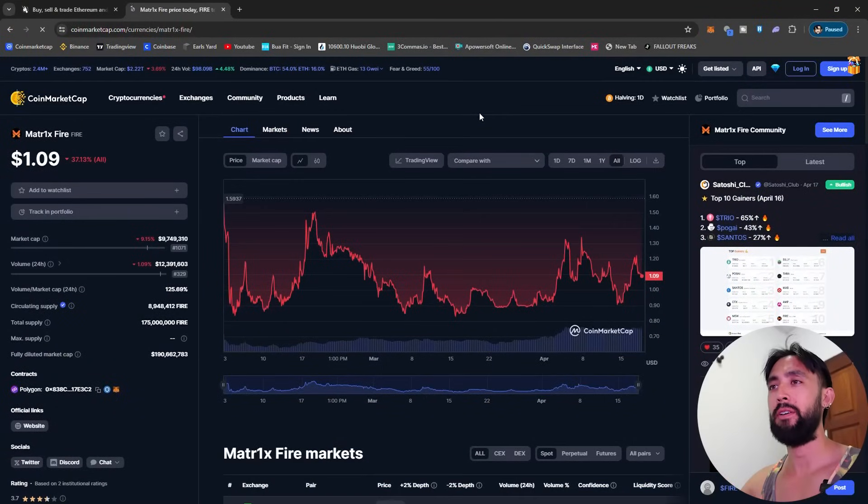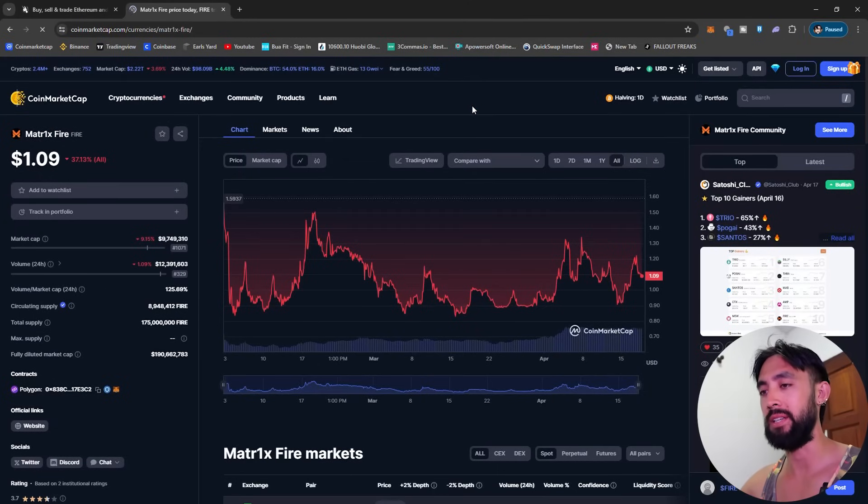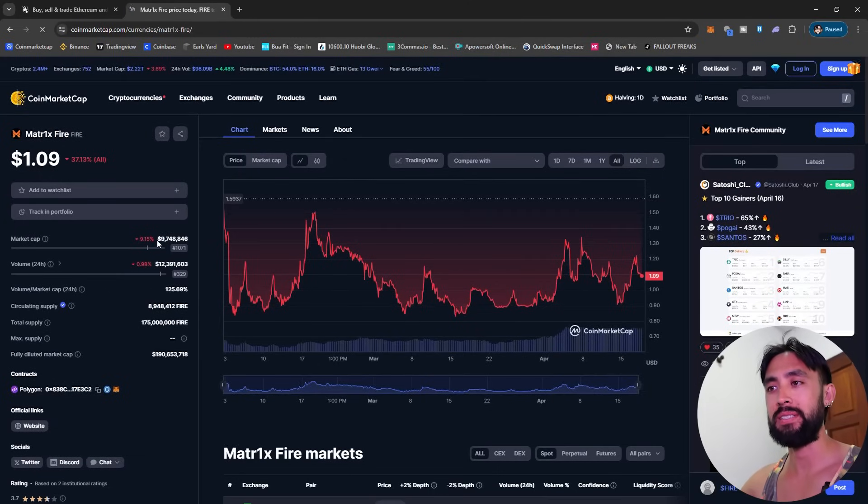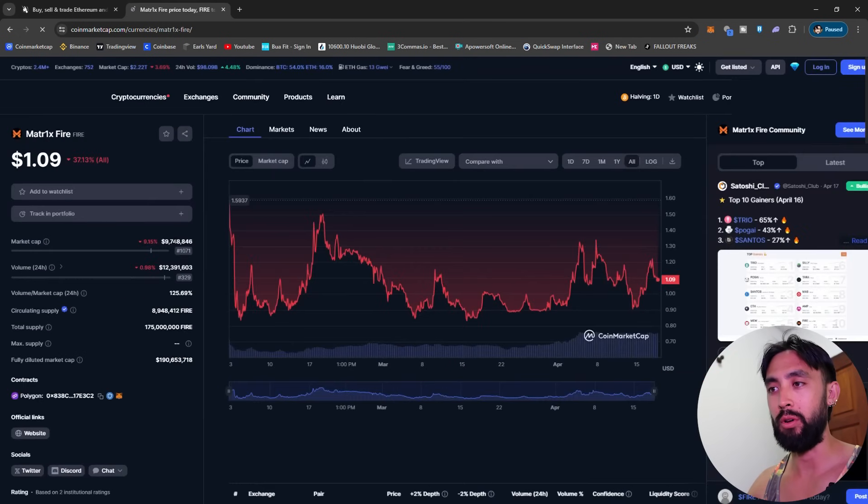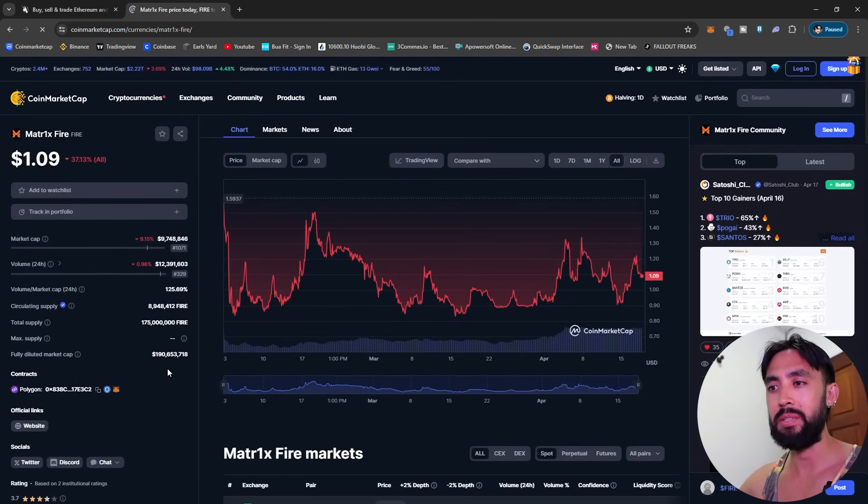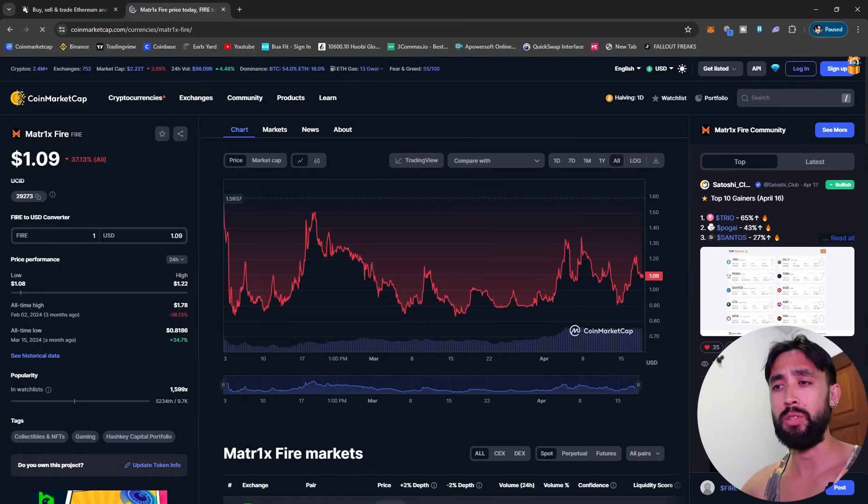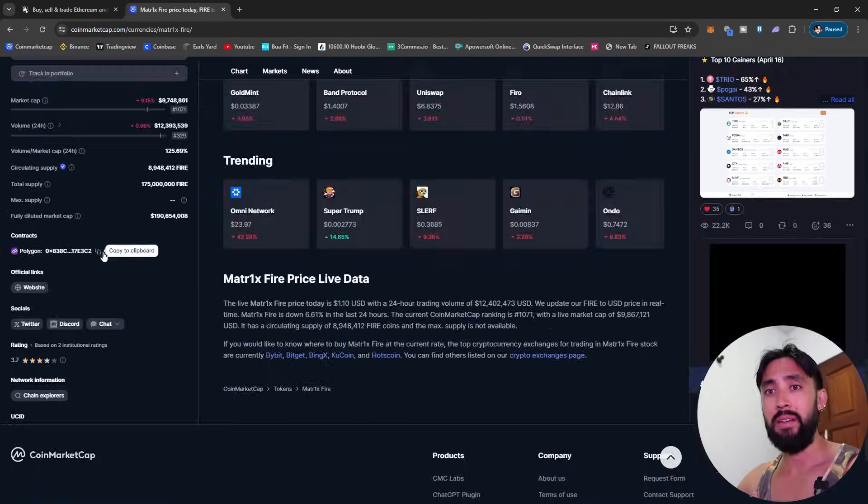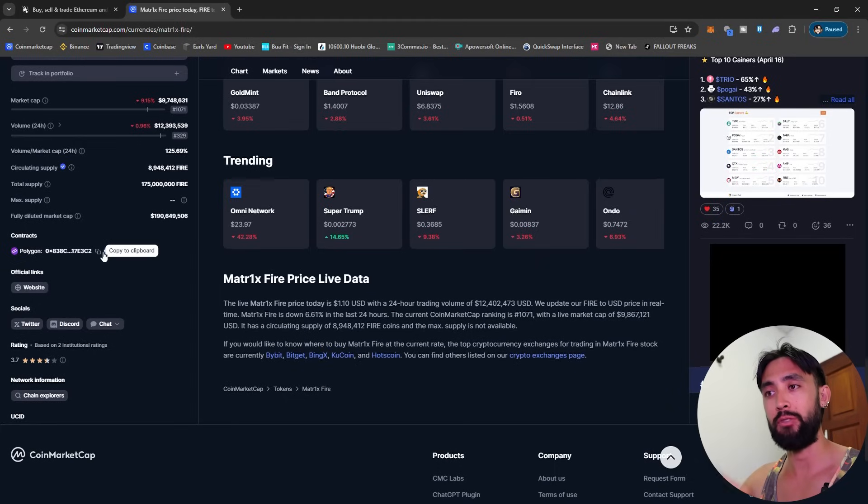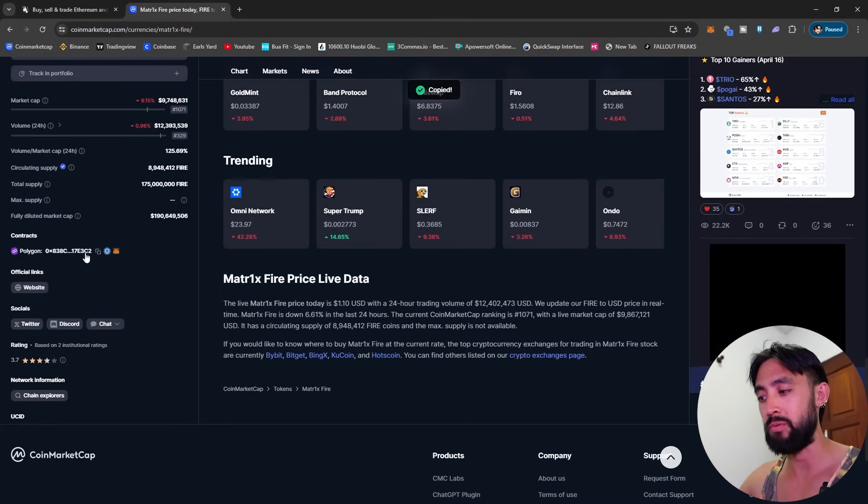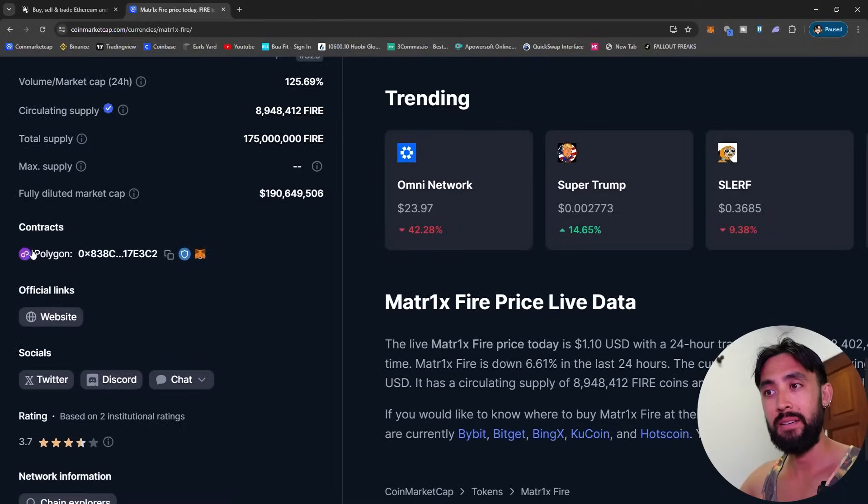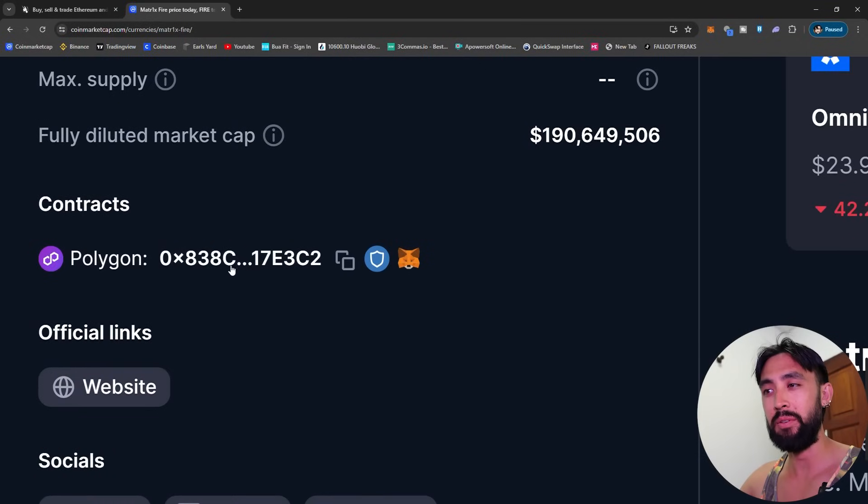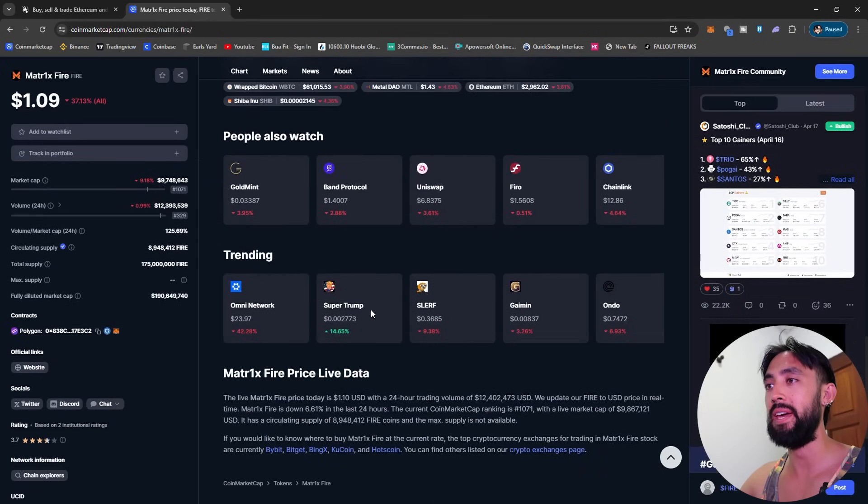All right guys let's go ahead and purchase some FIRE. Okay folks so we are on CoinMarketCap at the moment. As you can see the current price of FIRE is $1.09 and the market cap is actually still just under that 10 million USD, ranked 1071 overall on CoinMarketCap. It is actually up around 34% only from its all-time low which was March 15, 2024 about a month ago at $0.81. Now in terms of actually adding the Polygon contract address for FIRE, as you can see on the left of the screen here I've got an option to copy to clipboard so I'm going to click that and that is the contract address right here, 0x838c 173c2. We've copied that.